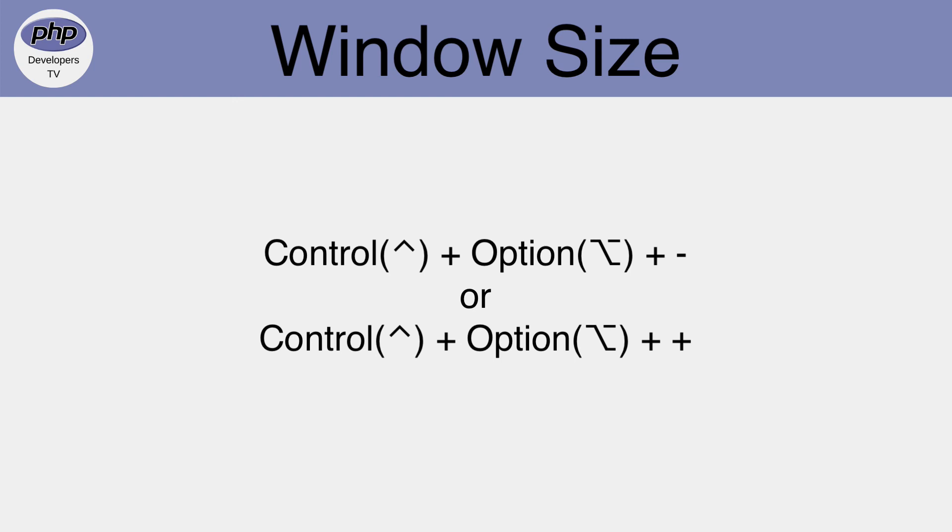A window can be made smaller or larger using the keyboard shortcuts Control, Option, Minus, or Control, Option, Plus, respectively.